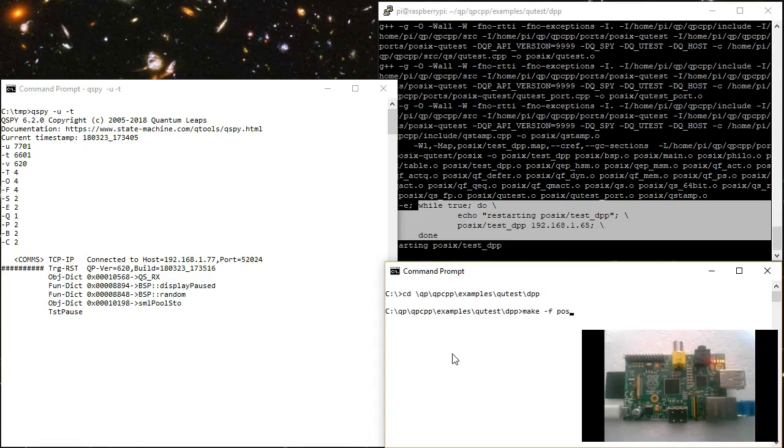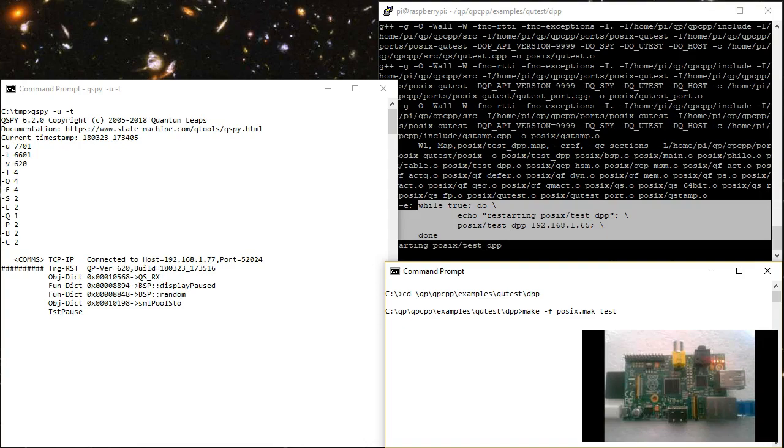To run the test scripts on the host, you use the same posix.make makefile as you used on the posix target, even though this is a Windows machine. The only difference is that on the host you provide the test build target, which means that you only wish to run the tests but without building the test fixture, because this was already done on the Linux target.